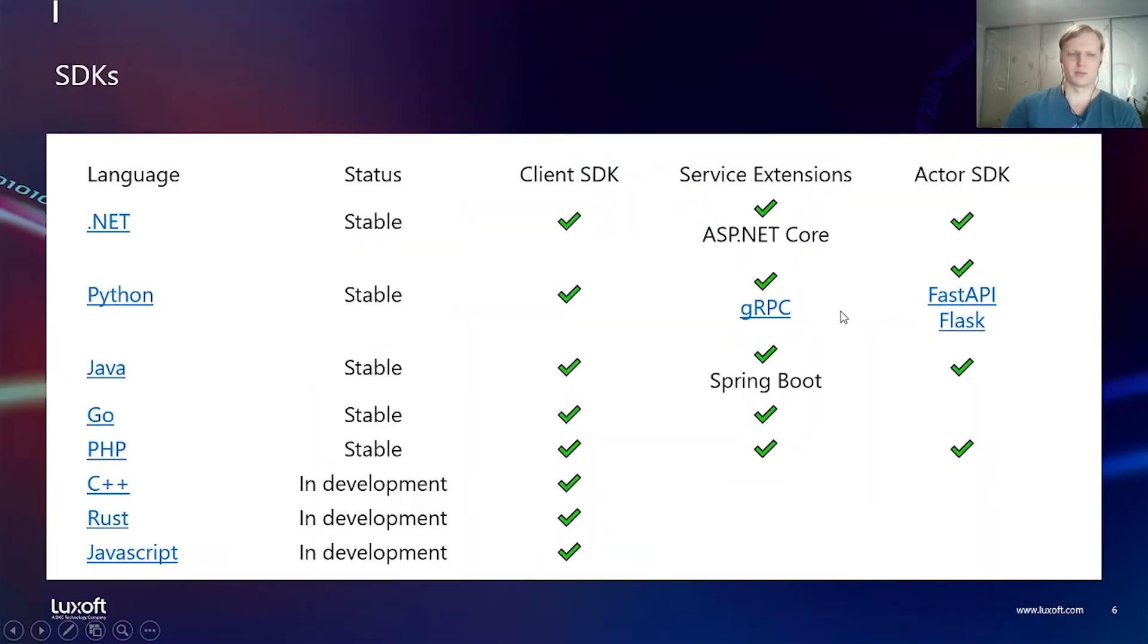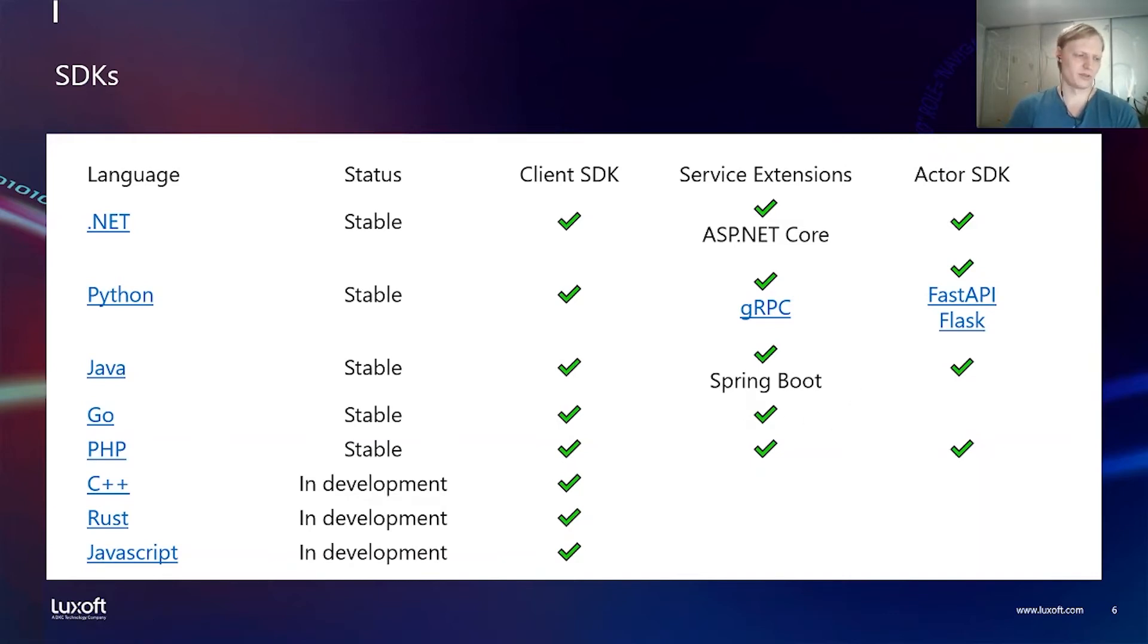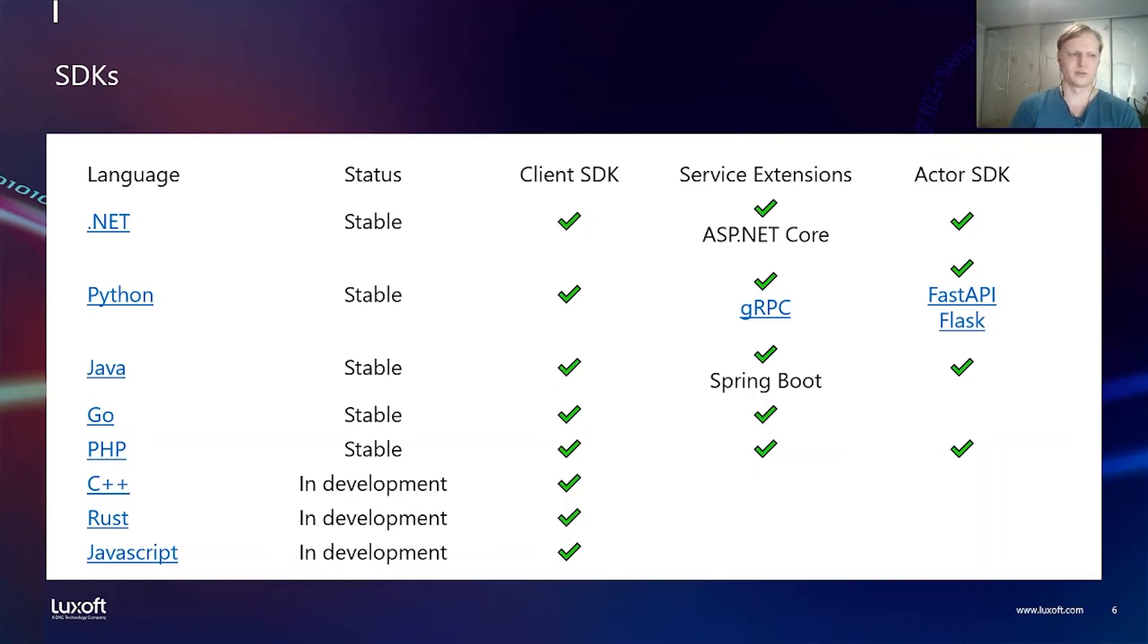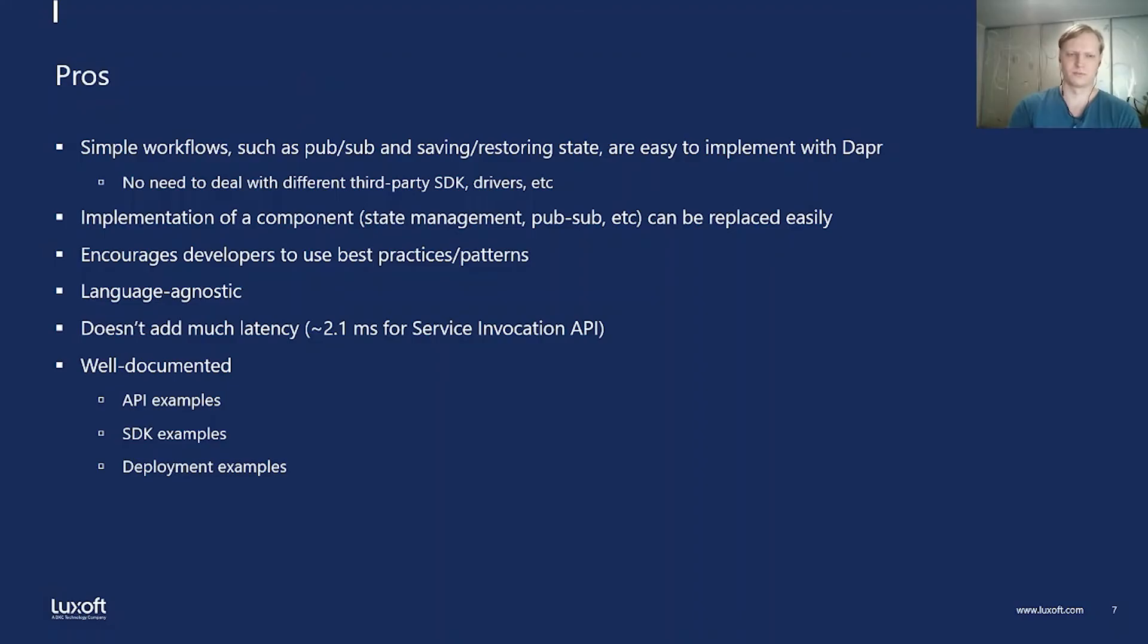Dapr does provide some language specific libraries for convenience. Java is supported and there's also a Spring extension for Spring Boot. For example, it provides a custom annotation. If you annotate your REST method in REST controller, it will start receiving the messages from the messaging system.